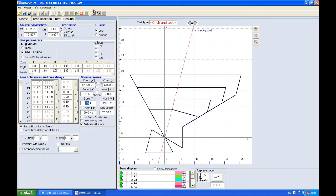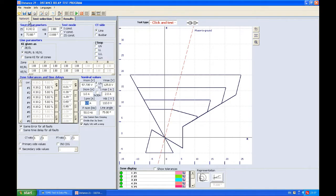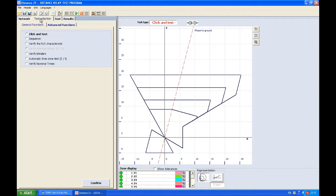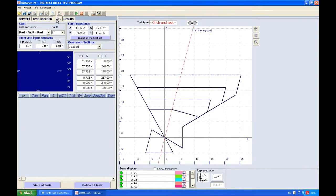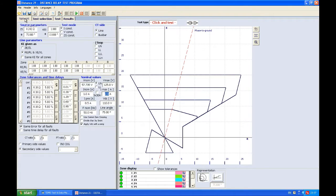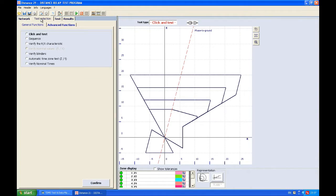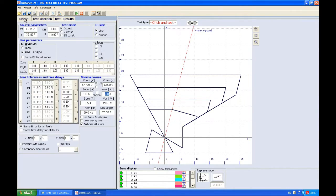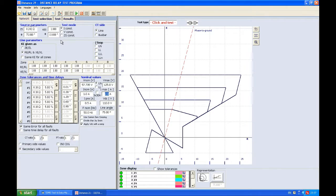This is the toolbar. Moving on, there are four tabs: Network, Test Selection, Test, and Results. For this video we're going to explain the Network tab, and in the next video we're going to talk about Test Selection.